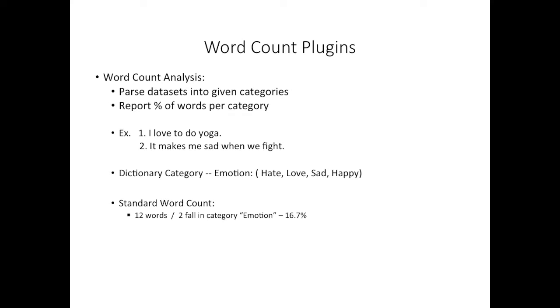Then, if we were to refer to the standard word count technique, we would say that out of those twelve words, two fall in the category emotion. Therefore, the program would report 16.7%.